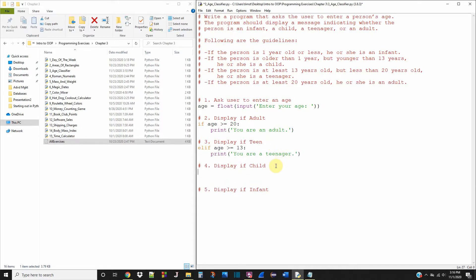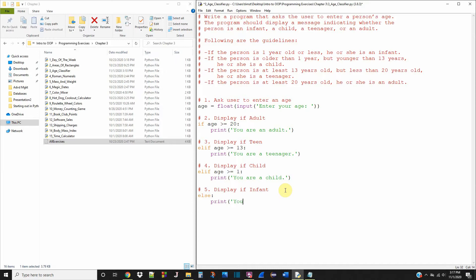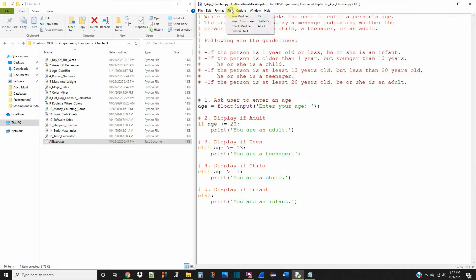If they're a child... Lastly, we're going to use an else to say you are an infant, which I don't really understand because I don't know what infant can operate this program. But let's just run this and see if it works.